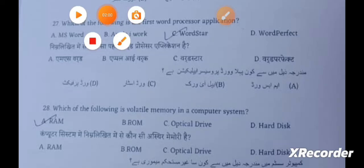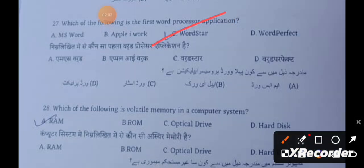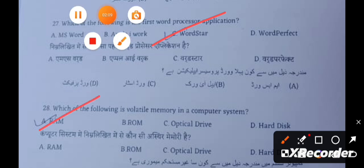Which of the following is the first word processor application? The answer is WordStar. Which of the following is a volatile memory in a computer system? The answer is RAM. One terabyte is equal to 1024 gigabytes.